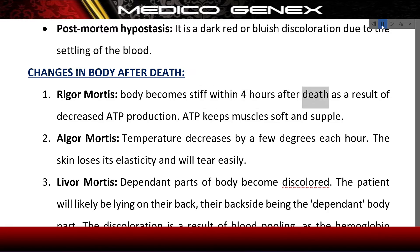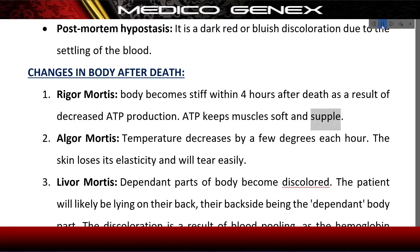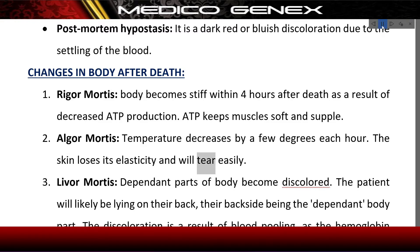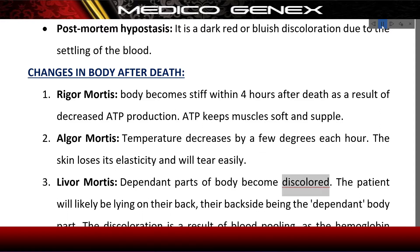Changes in the body after death: rigor mortis — the body becomes stiff within four hours after death as a result of decreased ATP production. ATP keeps muscles soft and supple. Algor mortis — body temperature decreases by a few degrees each hour.